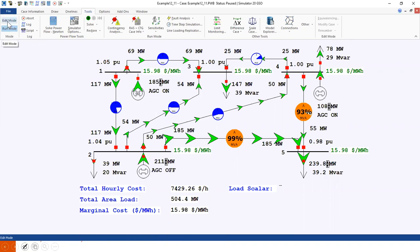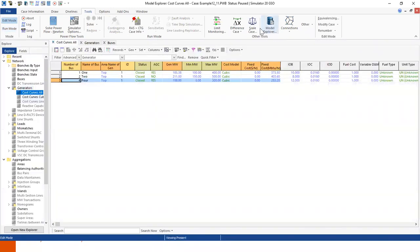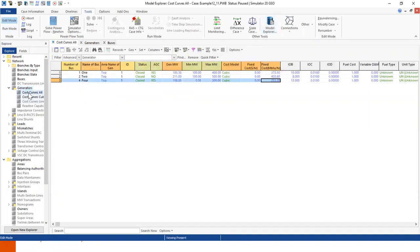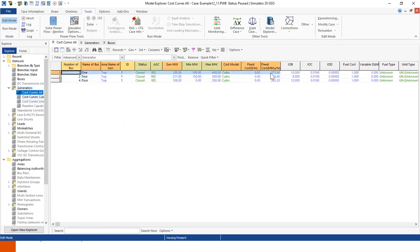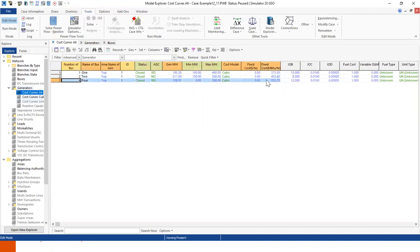So if we go to edit mode and click on model explorer, we click on generators and go to the costs. What we see is generator 1 has a fixed cost of 373, generator 2 has the highest fixed cost of 403, and generator 3 at bus 4 has the lowest cost of 253.